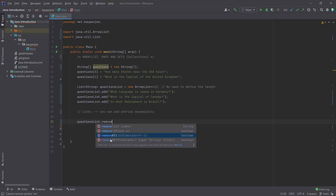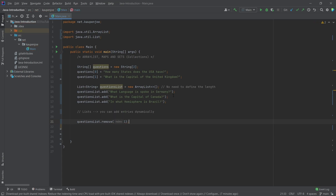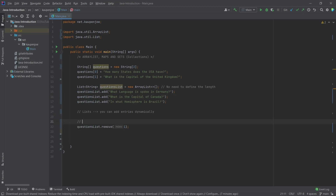The 'removeAll' we're not going to worry about right now. The 'removeIf' requires a predicate, which is a little more complicated — basically you can filter out multiple ones you want to remove. We're not going to worry about this too much. We're going to just remove the normal one — let's say index one for the sake of argument. So this would then remove 'What is the capital of Canada?'